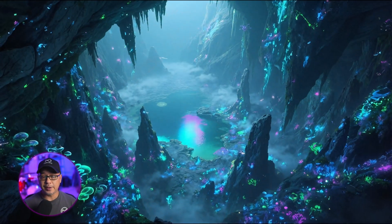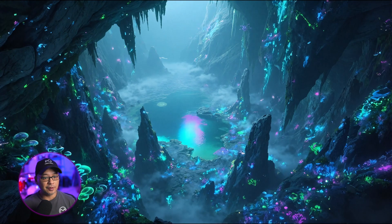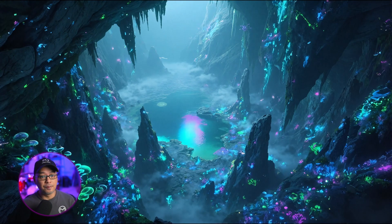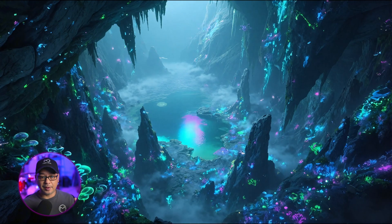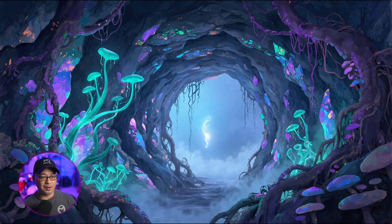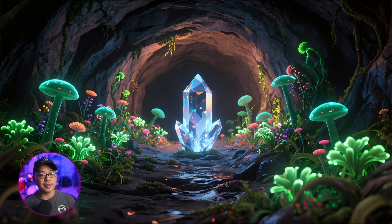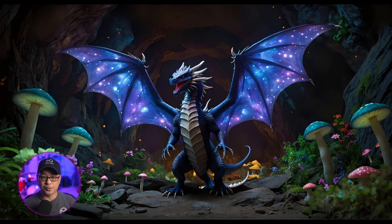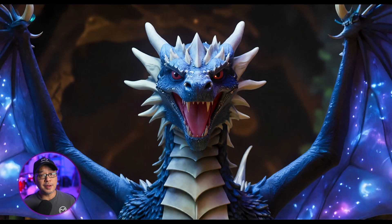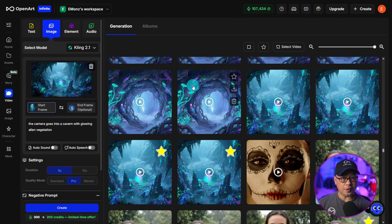So if we take a look at the first image here, it's kind of a top view of a cavern. And the idea here is to have the camera hover into the cavern through this alien-like cave. Or towards the end is this crystal that turns into a dragon. And then the camera zooms in closely to the dragon's face.